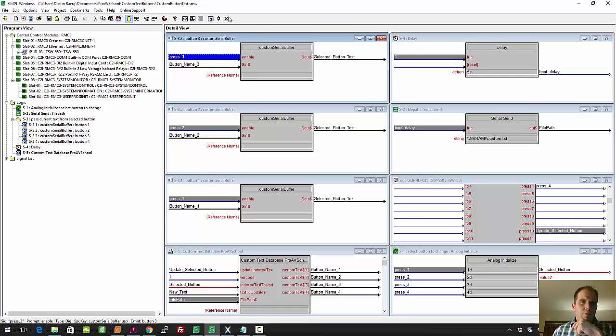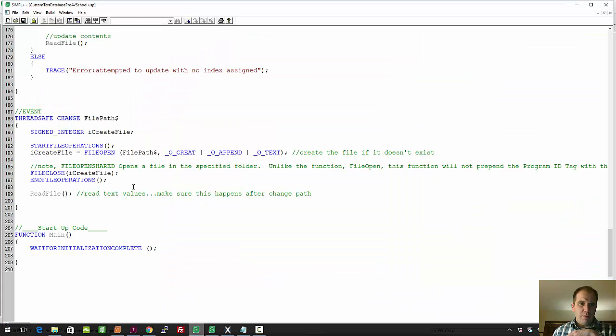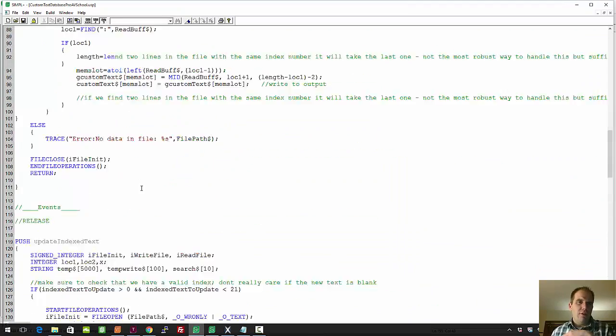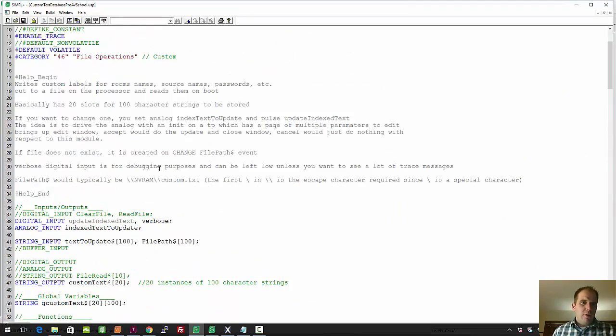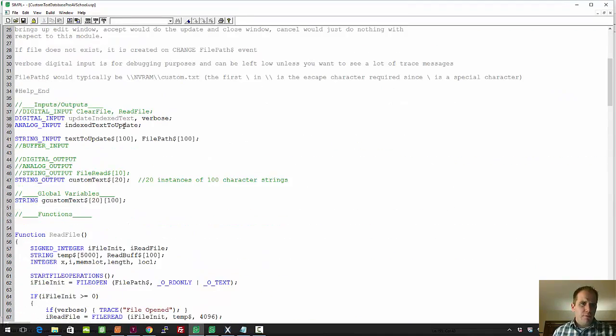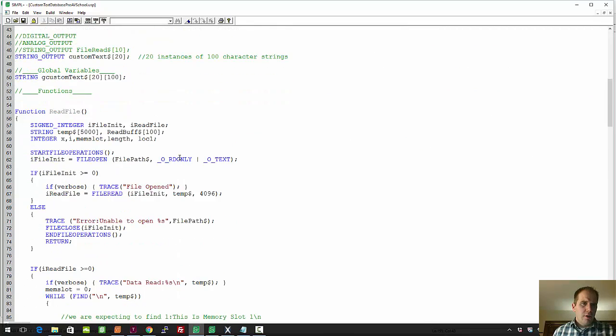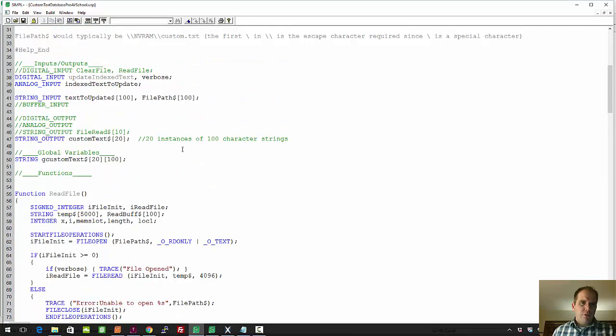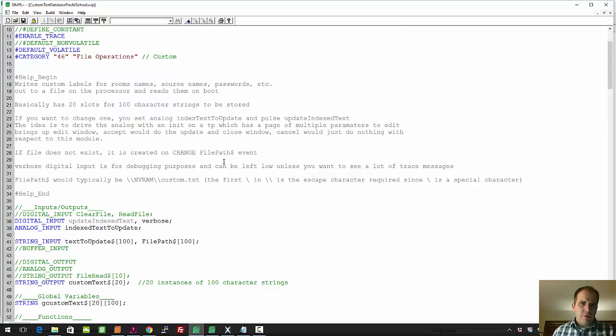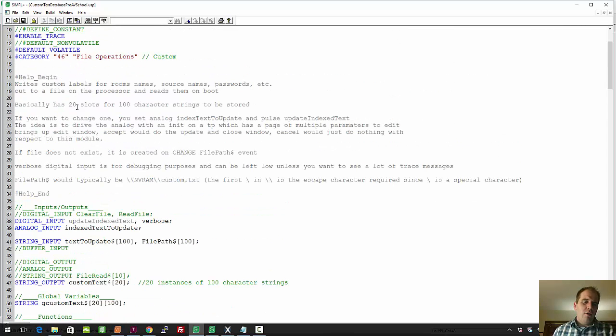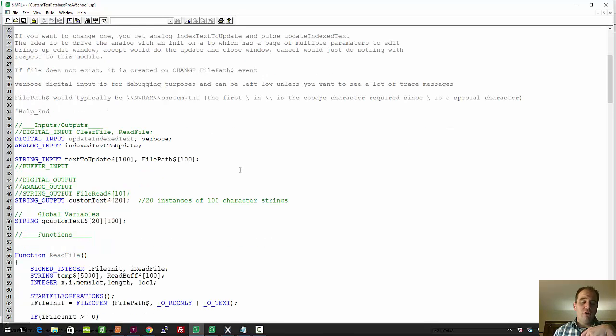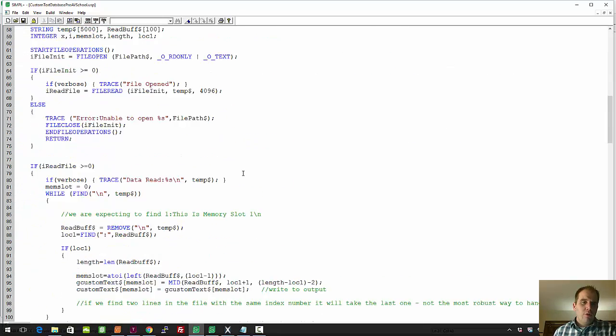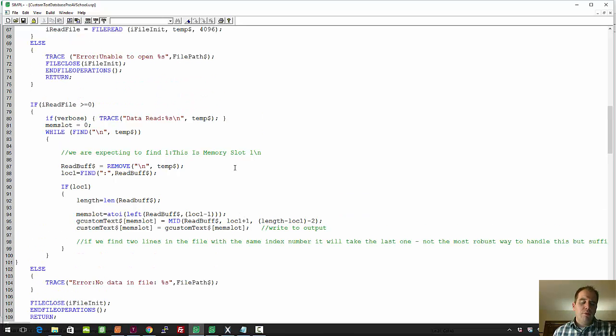So now I'll just very briefly show you what this module looks like. I'm not going to go through it in depth because I will include it here. It's got all those inputs we talked about, and basically what it does is it stores, let's see where I've got here in the help file, you can see it has 20 slots for 100-character strings to be stored, and you can update them on the fly by changing the analog number and putting a new input text.